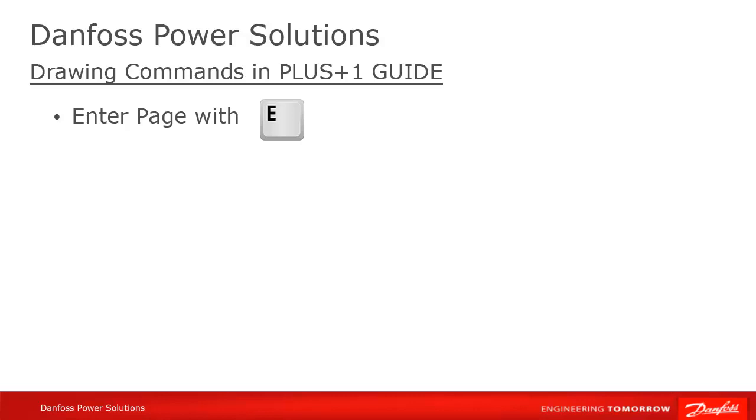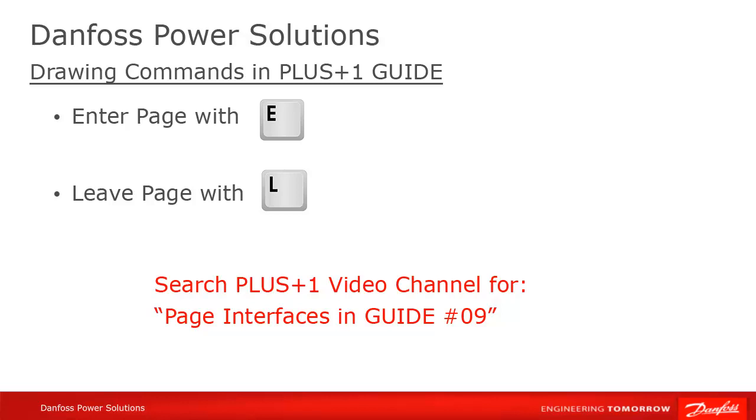Remember that entering and leaving a page is done with E and L respectively. If you haven't already watched the video on page interfaces, as I mentioned earlier, that would be a good one to watch after this.